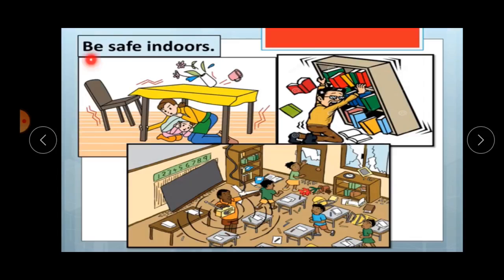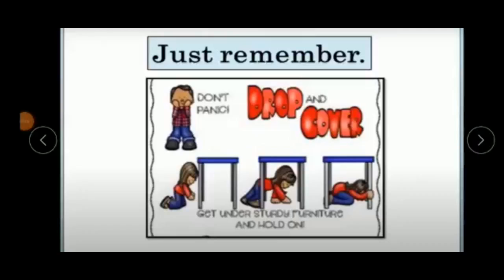If it is not possible for you to go to an open area, be safe indoors. Sit under a table or something sturdy and hold it properly, as shown in the picture.